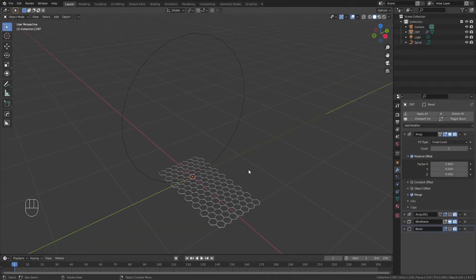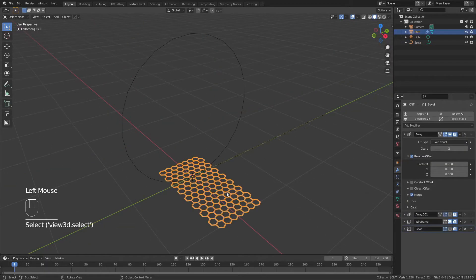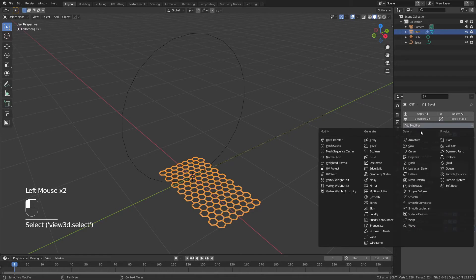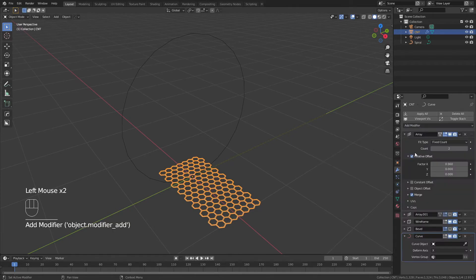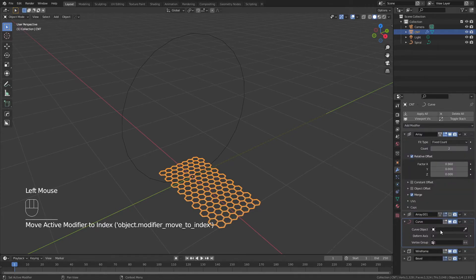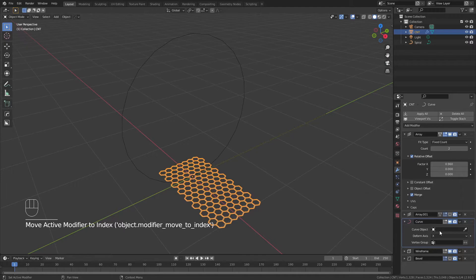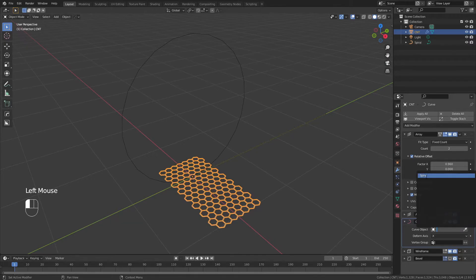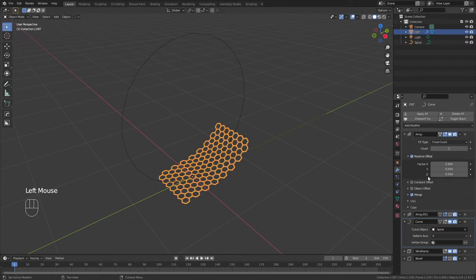We can now turn back to our graphene sheet. I'm going to select it and add a curve modifier. From there, I'm going to make sure that I move the curve modifier above the wireframe, that's very important. And for the curve object, I'm going to select the spiral.